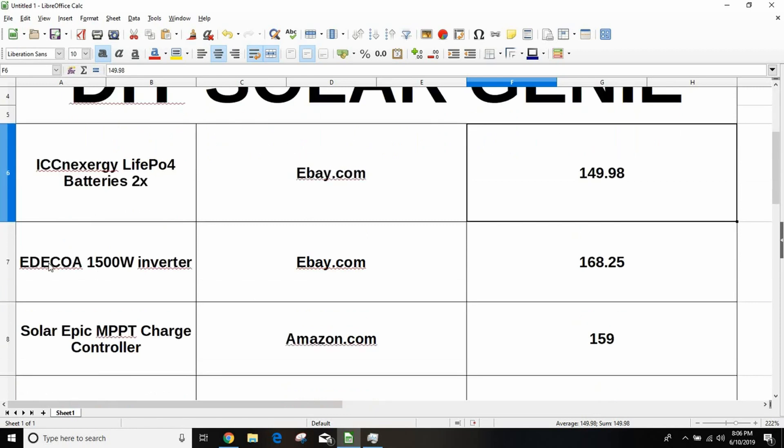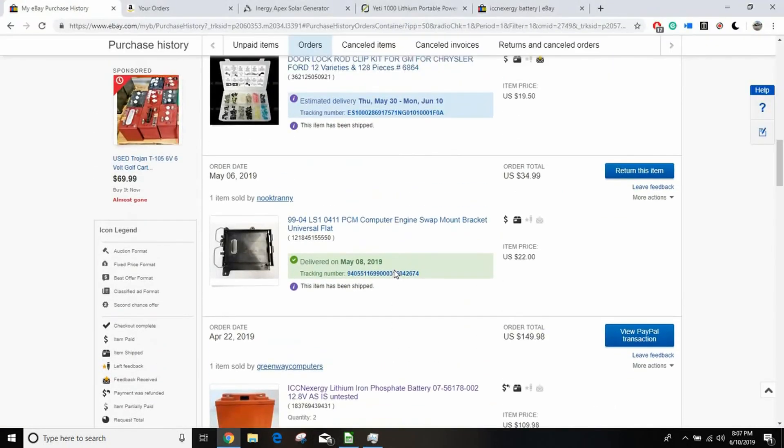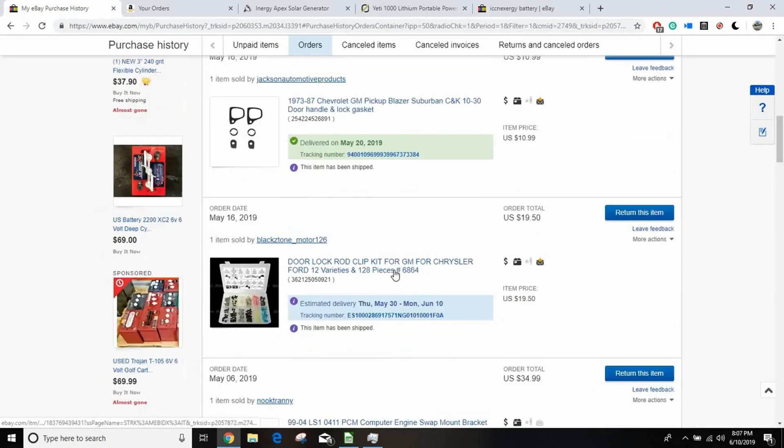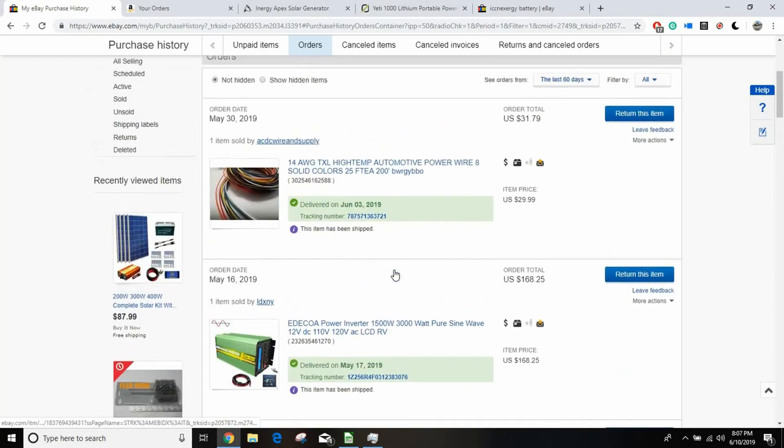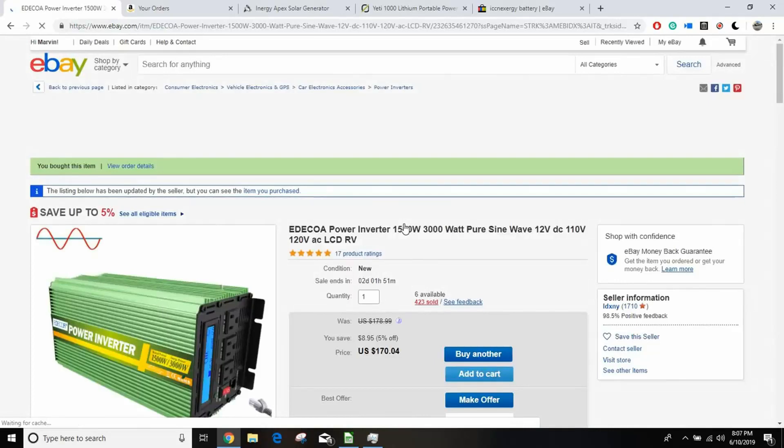That was the first component that I got. The next thing that I got was this EDECOA whatever, 1500 watt inverter. I don't know where it's at here. Oh yeah, I buy a lot of crap on eBay. So it's 1500 watt.